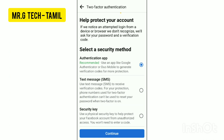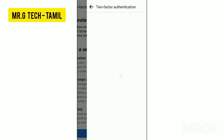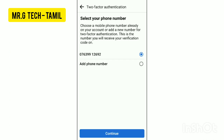You can use one of three methods: one authentication app, one text message, or one security key. You can select text message, then select your phone number.